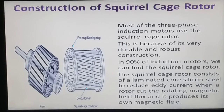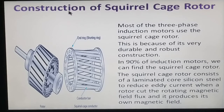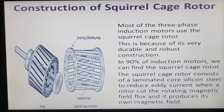The squirrel cage rotor has a laminated core with slots. In the slots, aluminum or copper bars are inserted — these are conductor bars, not windings. The ends of the conductors are short-circuited by end rings, forming a cage structure. This cage resembles a squirrel cage, which is why it is called a squirrel cage rotor.